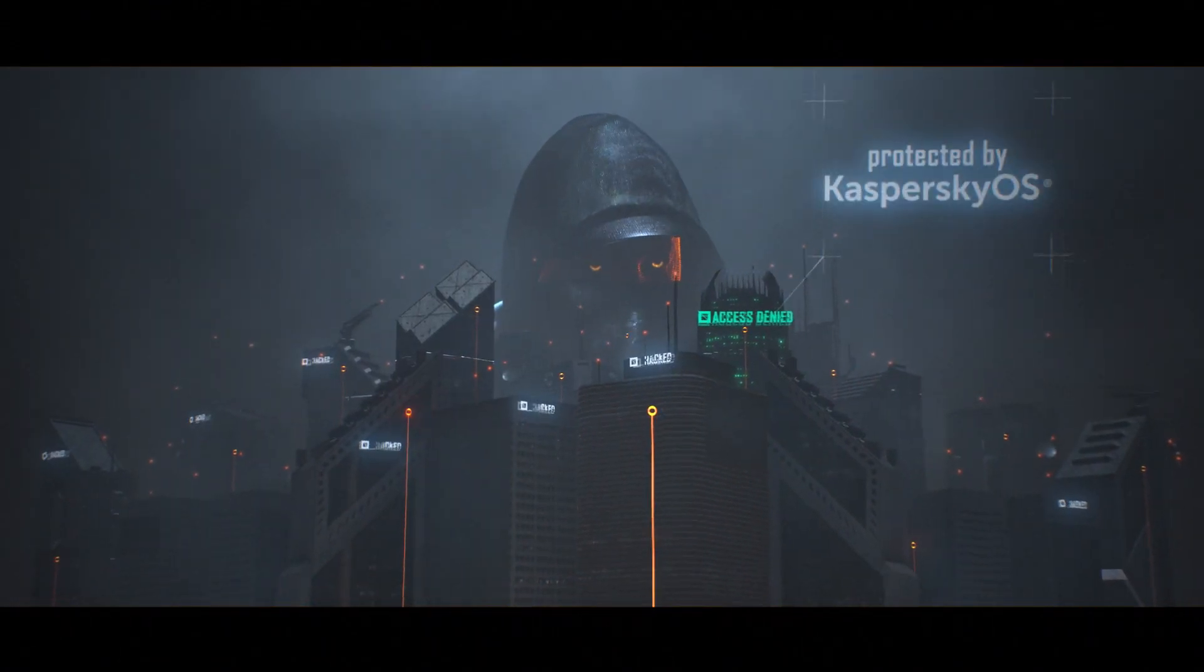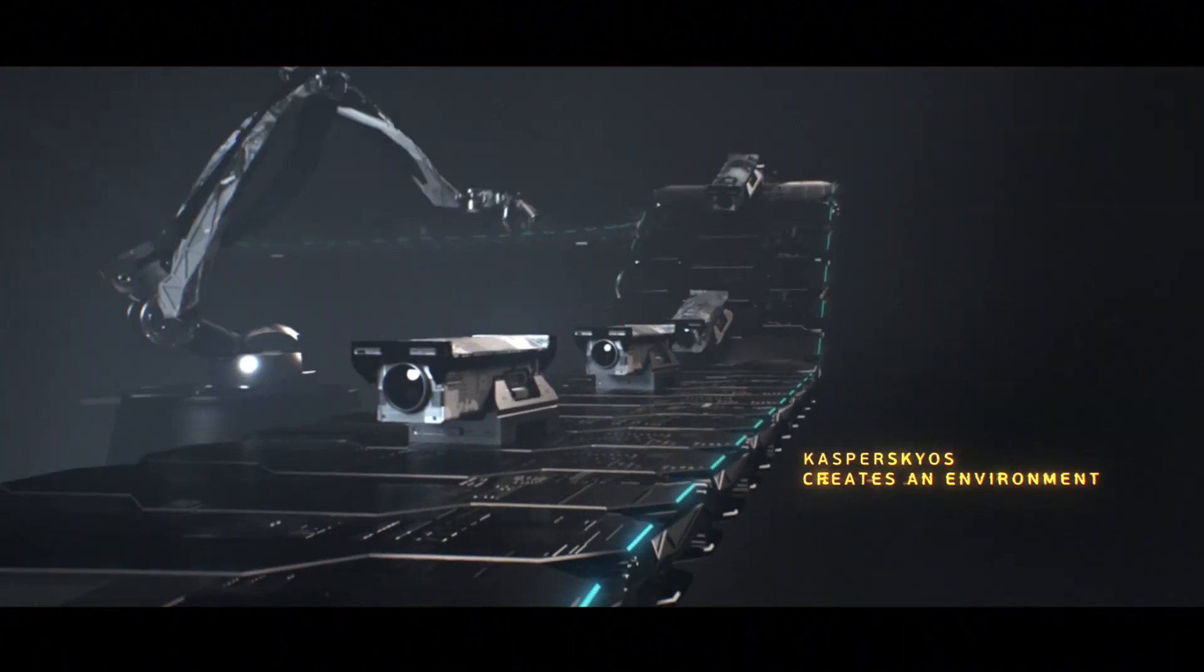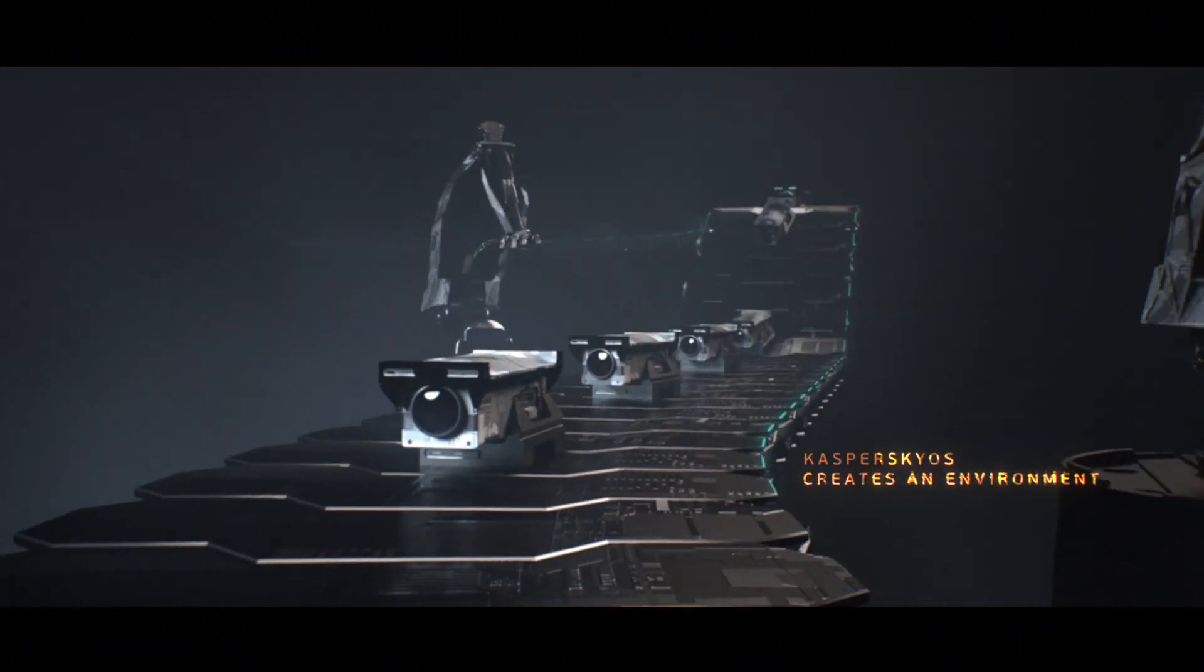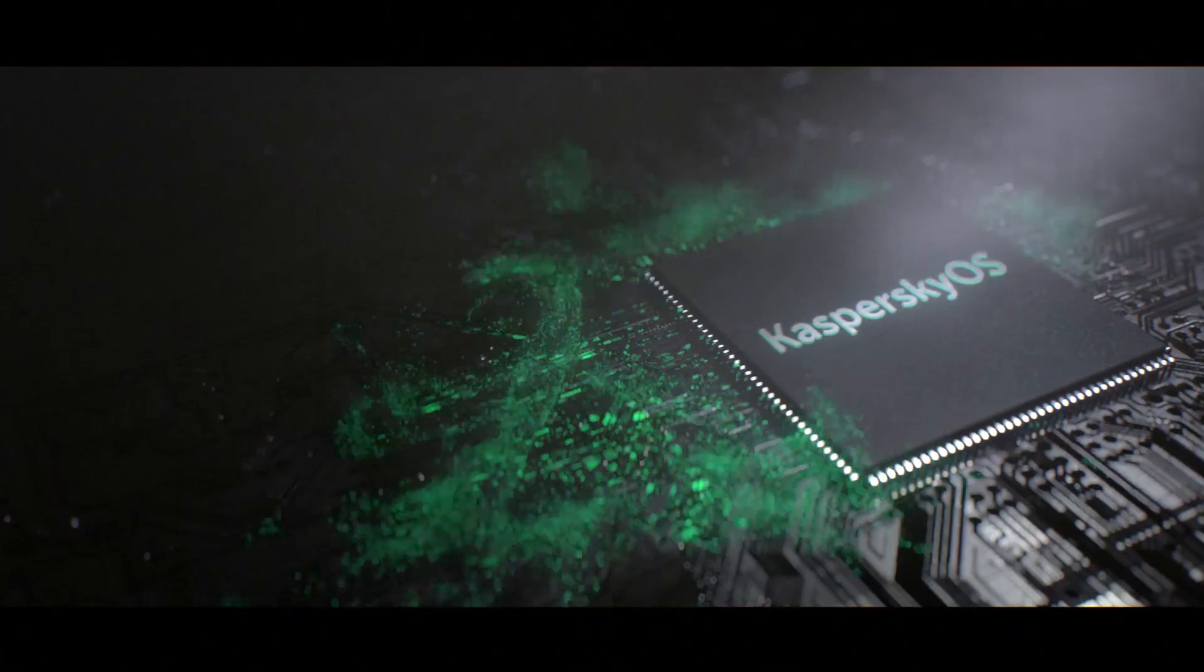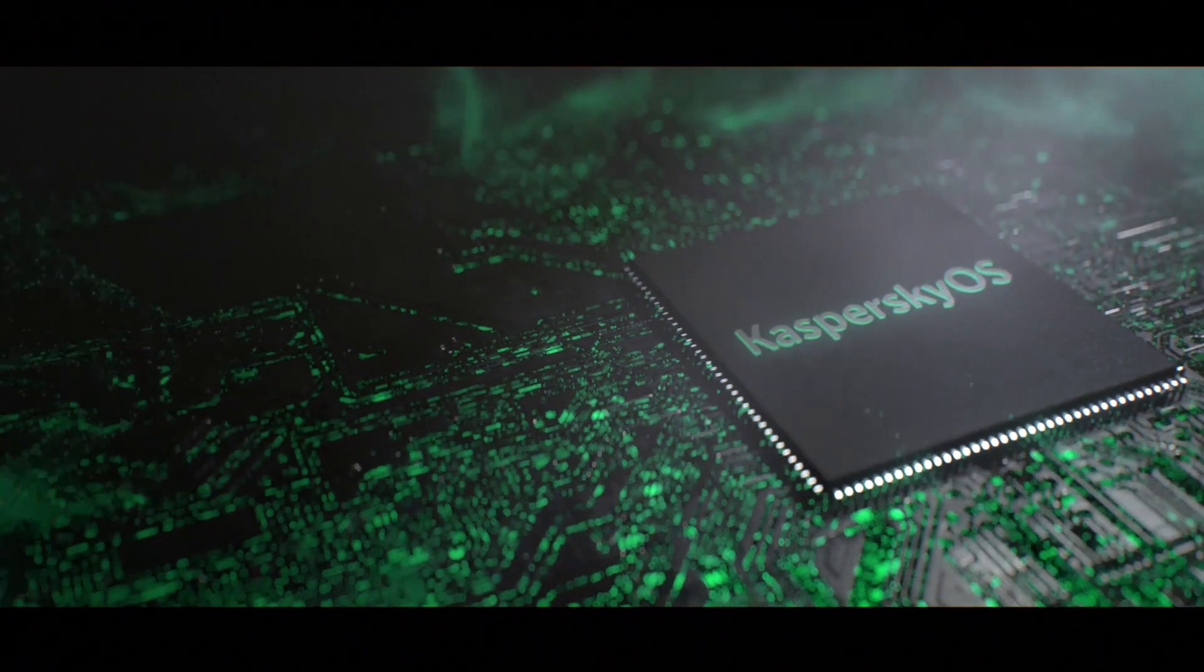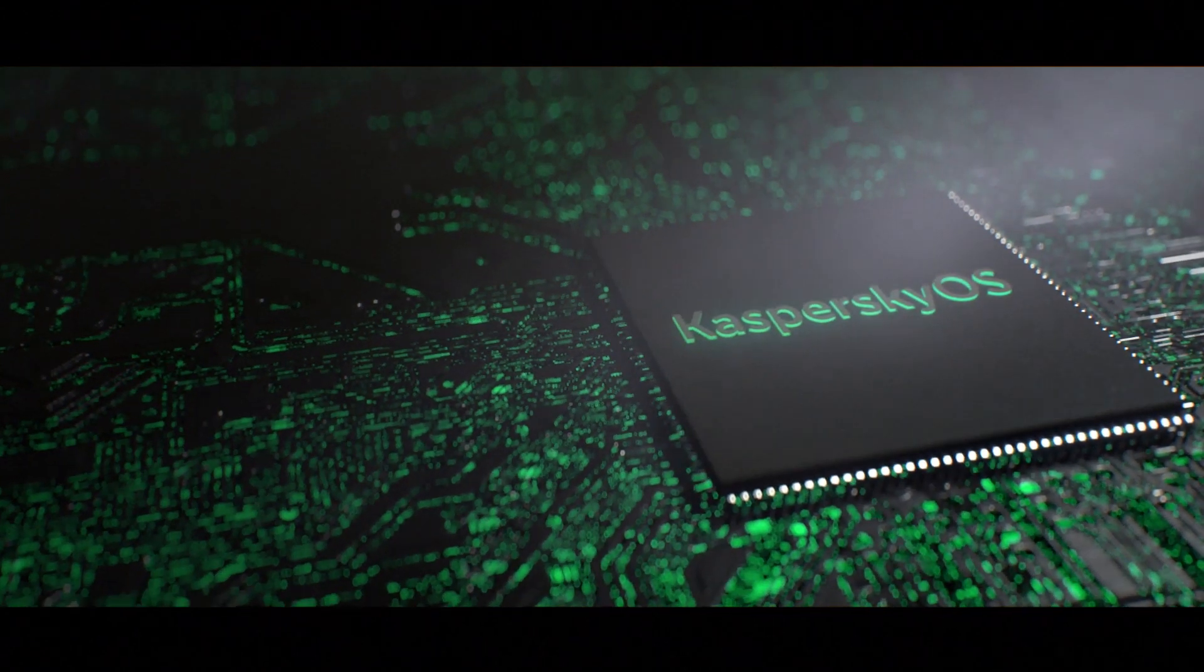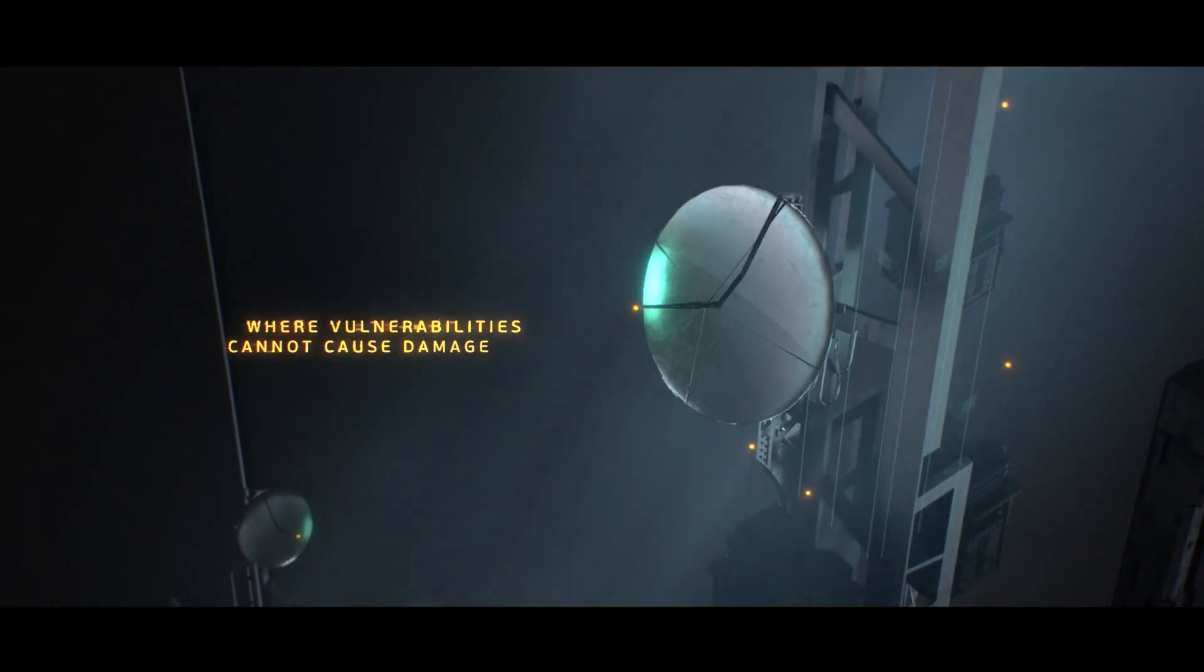We can make the Internet of Things secure by using Kaspersky OS, the specially developed secure embedded operating system.